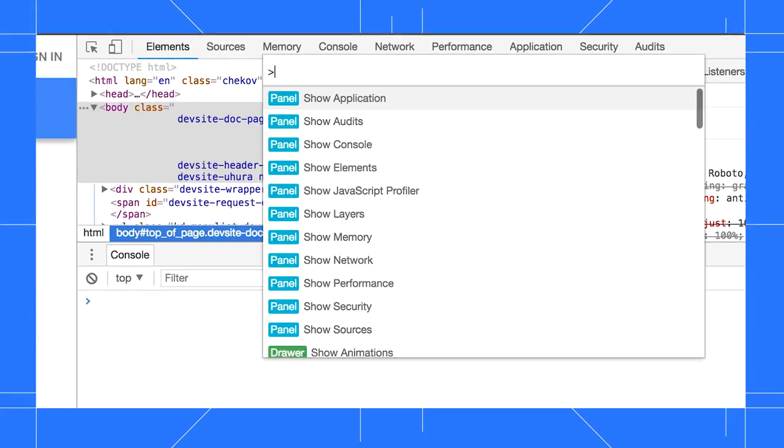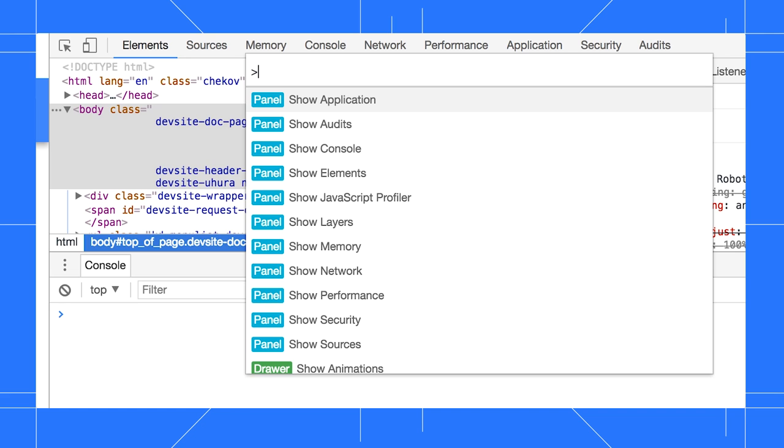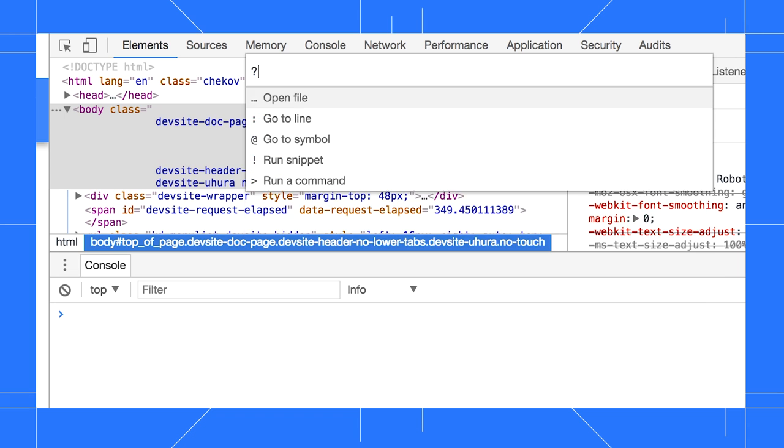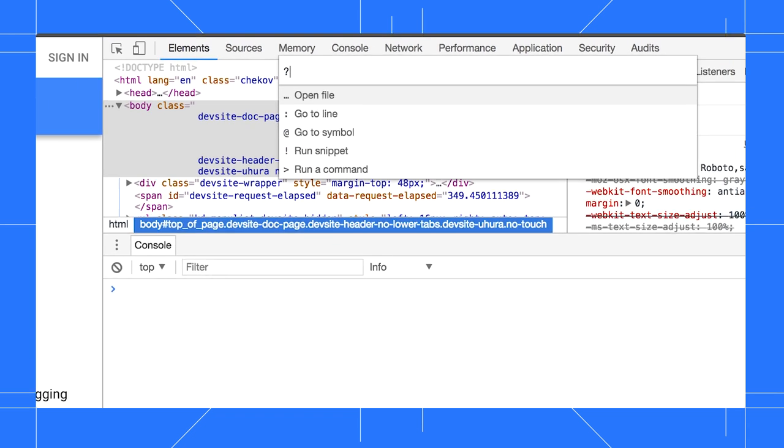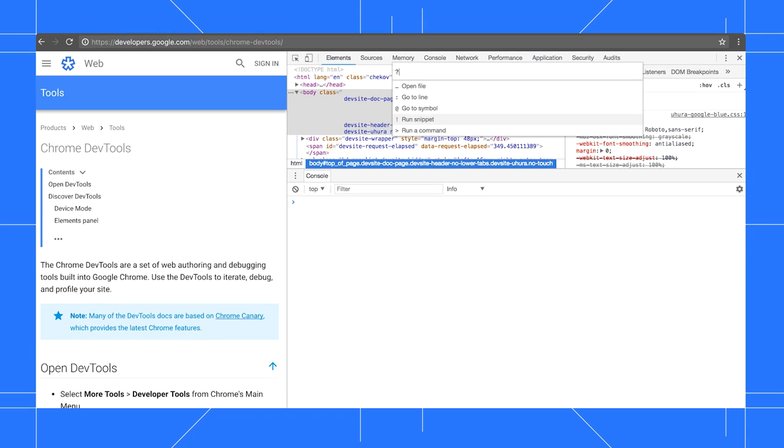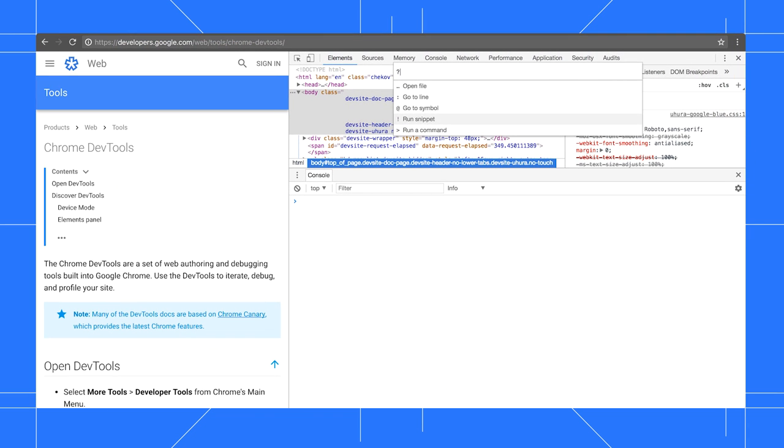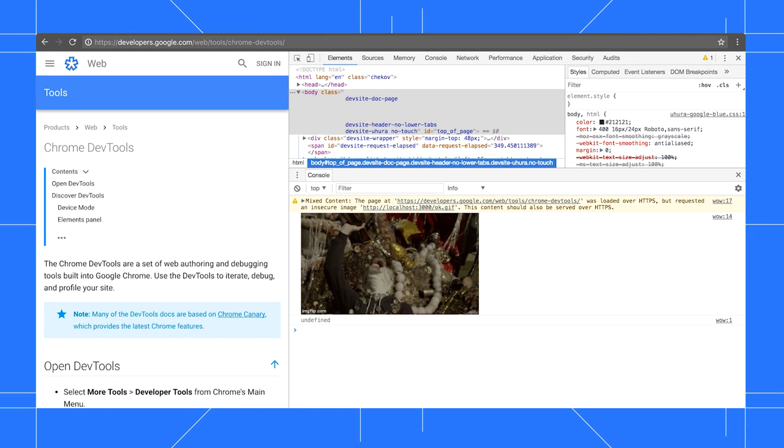When I open the command menu, there's a greater than character in front of my cursor now. That's the symbol to run a command. If I replace that with a question mark, I can see all the other things I can do from the menu now. Like running this handy snippet.